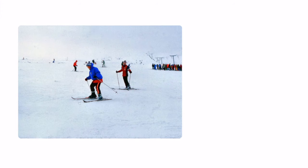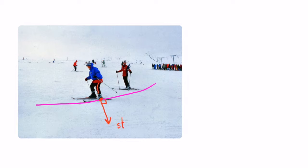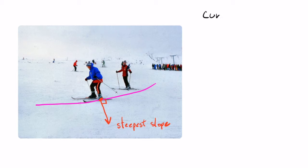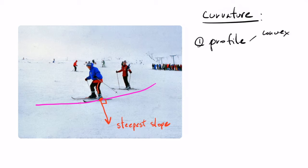So if we go back to our skier who's learning to ski, if you remember, so the skier is trying to stay at the same height, not to get too much speed. So he's actually here skiing along the contour line. So if we look at the curvature, then we have two types of curvatures, we have the profile curvature and the plan curvature.